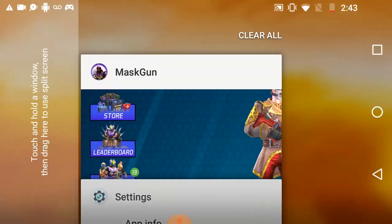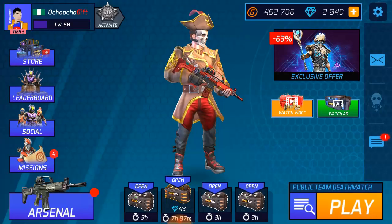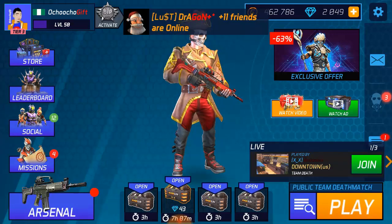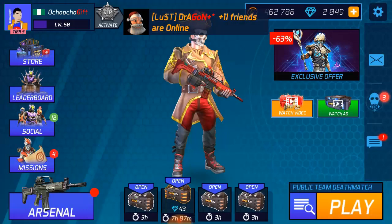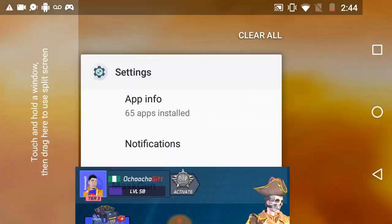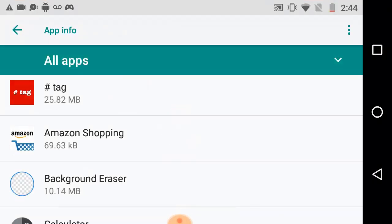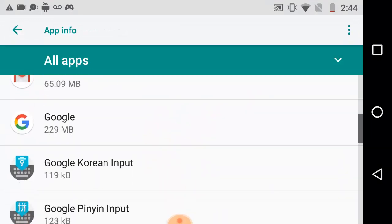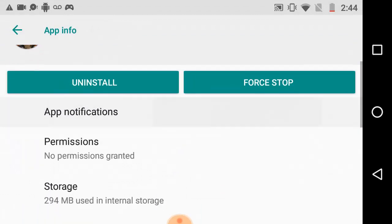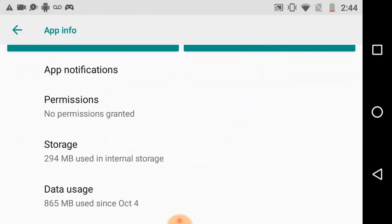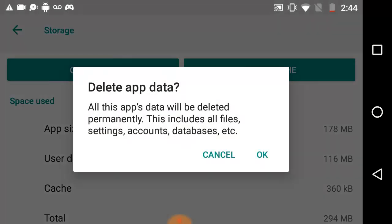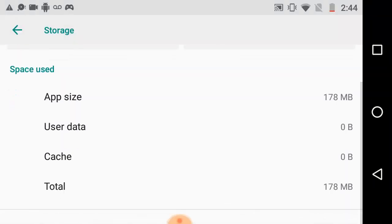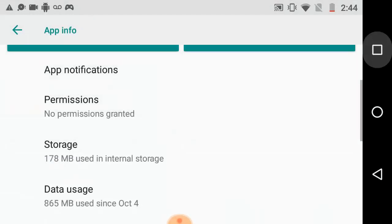So guys, you see nothing changed, just the cache is clear. But right now I'm going to be clearing the data. This app will be deleted permanently including the files, settings, and account. No, no, no, don't clear data, just clear the cache. So right now let's go back again, back to MaskGun. Yeah, it locked me out. So everything is clear but the game is still on the phone.